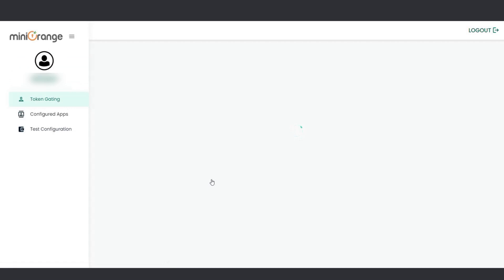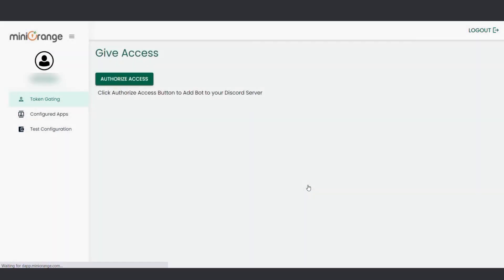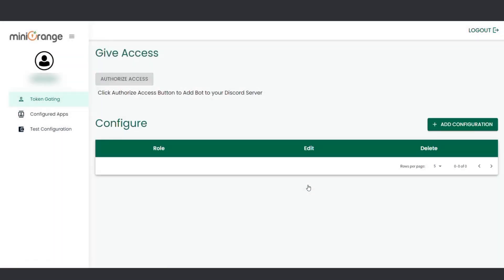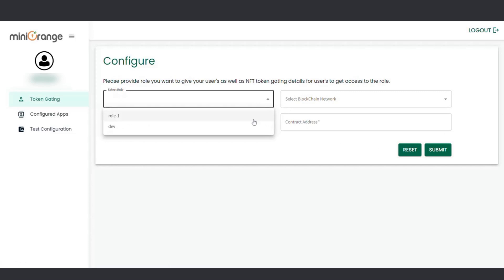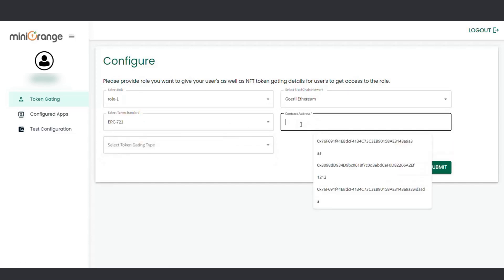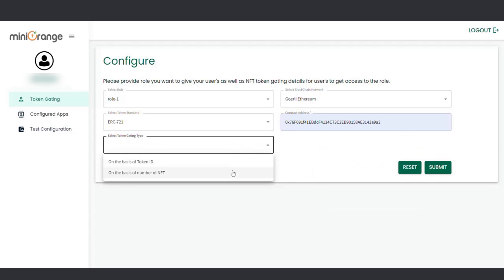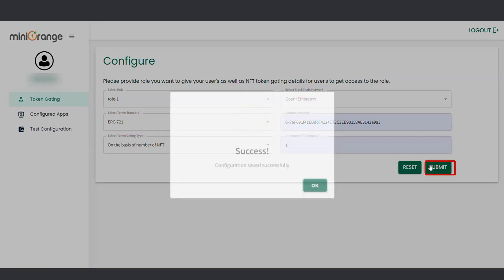After taking care of the server settings, let's return to the Mini Orange dashboard. Click on the Add Configuration button and choose the role you want to apply token gating to. Fill in all the necessary fields based on your token gating requirements. Click on the Submit button.